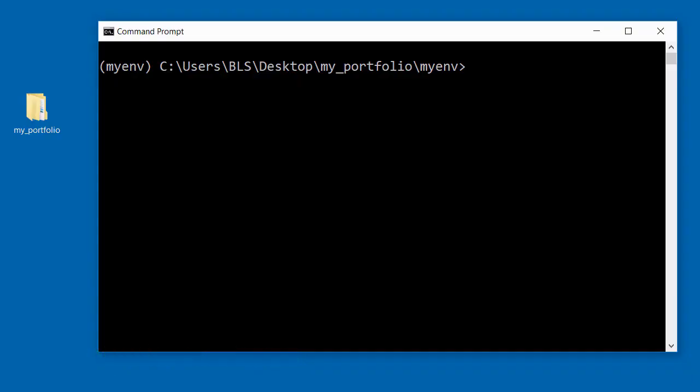Also, make sure your virtual environment is activated. You can see my virtual environment is activated.